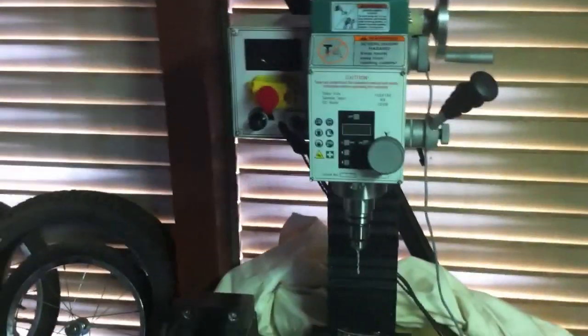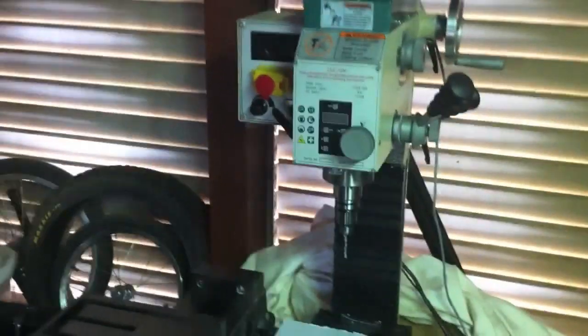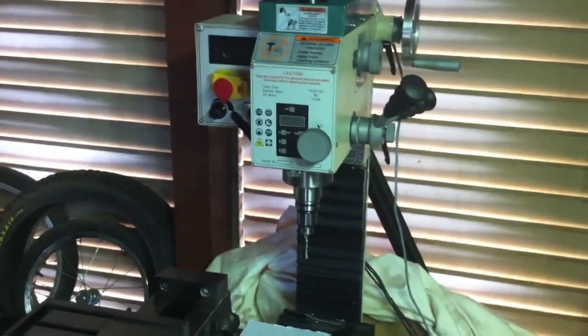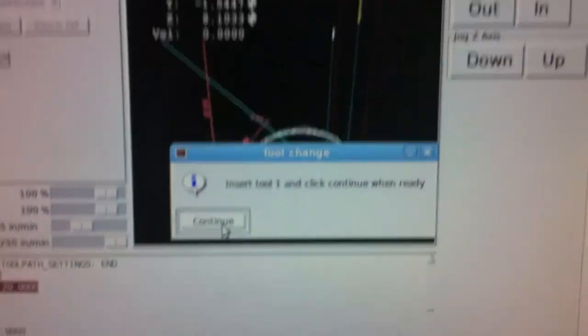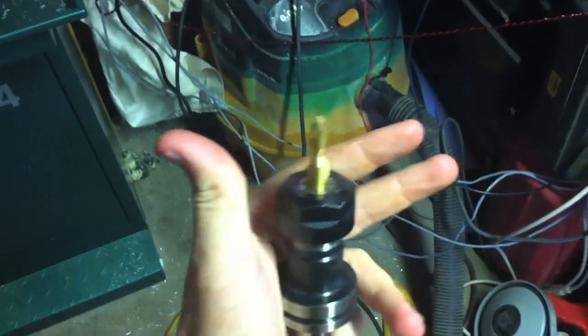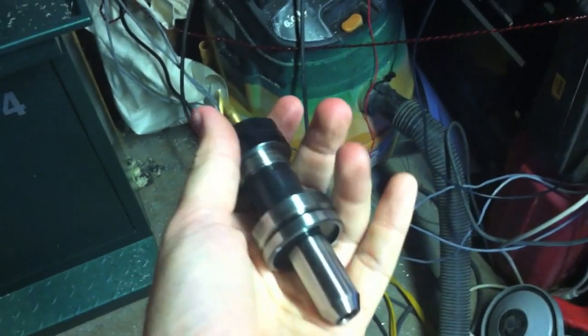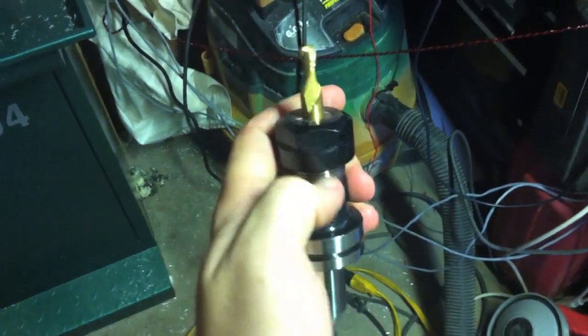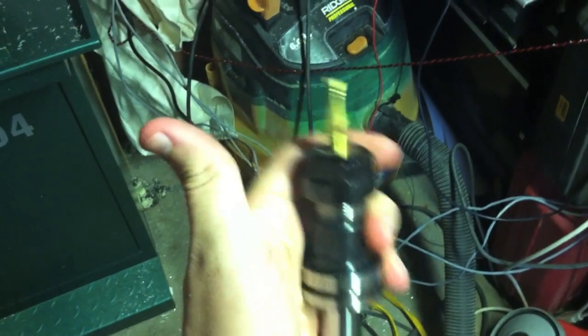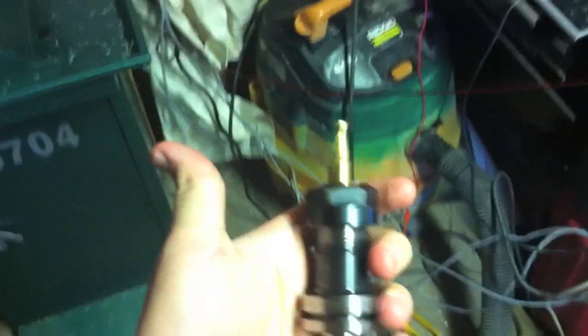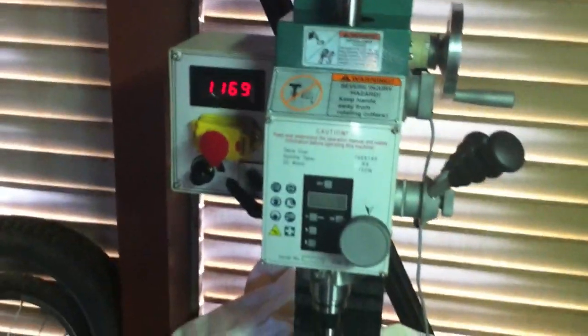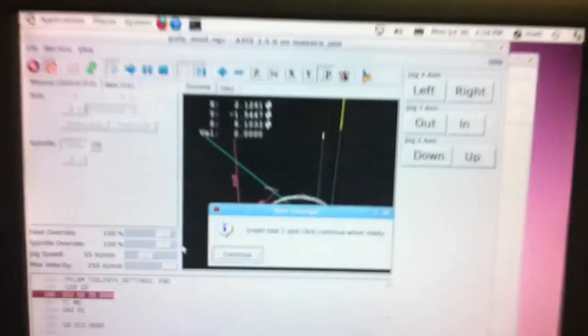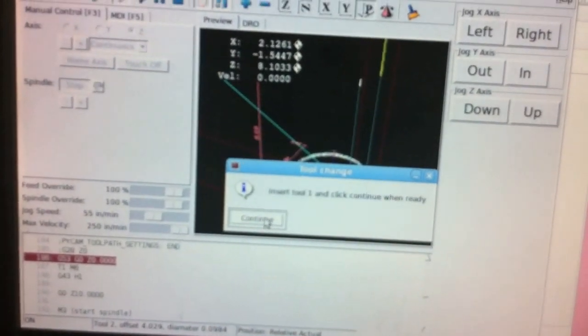So that three second pause in there is supposed to shut off the spindle, but I don't have a way to turn it on or off right now. All I have is an emergency stock hooked up. So now I have to insert tool number one, and for me that is a quarter inch end mill again in a TTS tool holder that has an ER-20 collet. So there's the quarter inch end mill, same RPM. I don't know what else to set it at and here we go, click on continue.